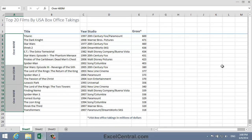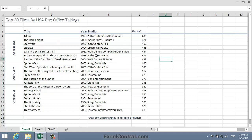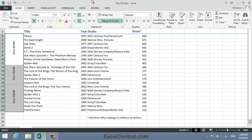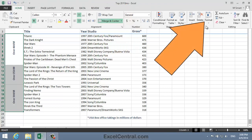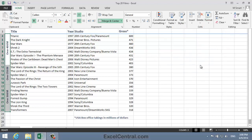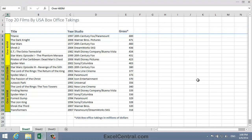Next, I'm going to auto fit cells A4 to A17 so that they're just wide enough for the text within them. To do this I'll use the skills from Lesson 2-9. I select the three merged cells, bring back the Ribbon, and in the Cells group, Format and Auto Fit Column Width. The cells are now the perfect width for their contents.